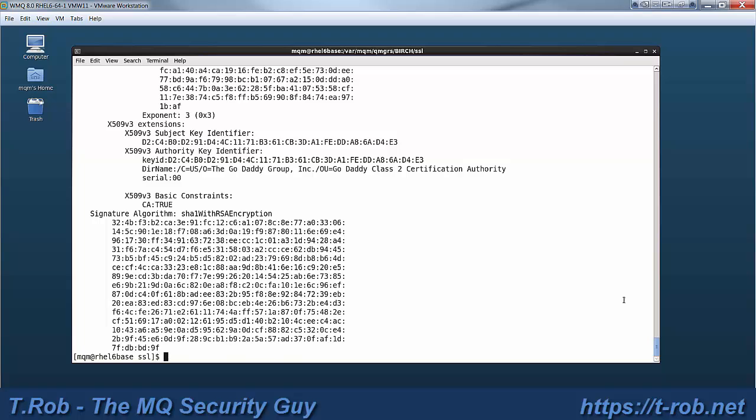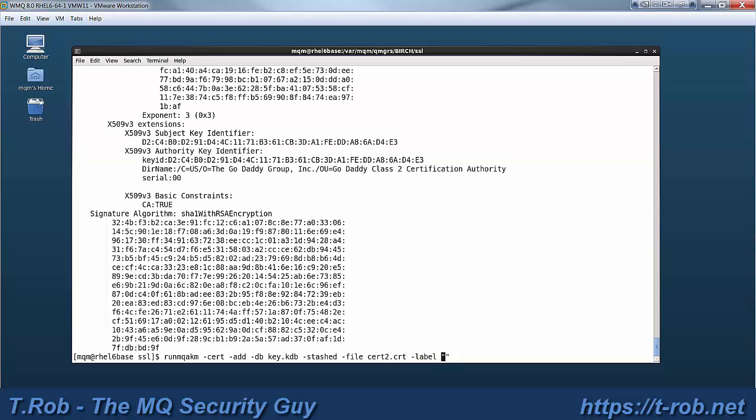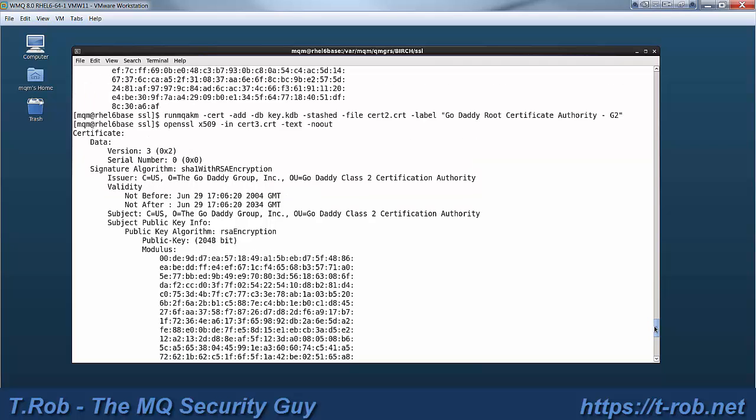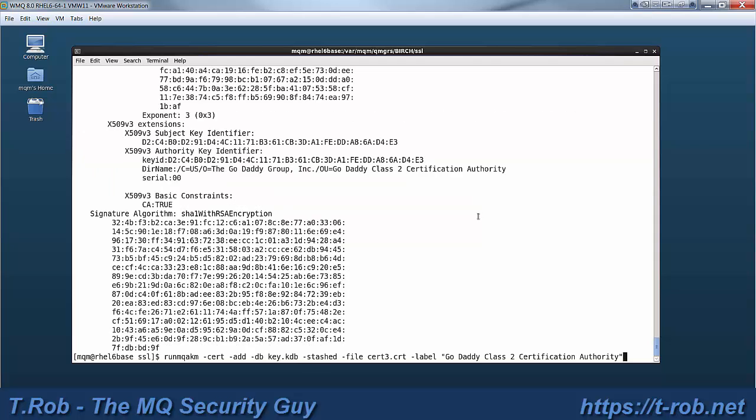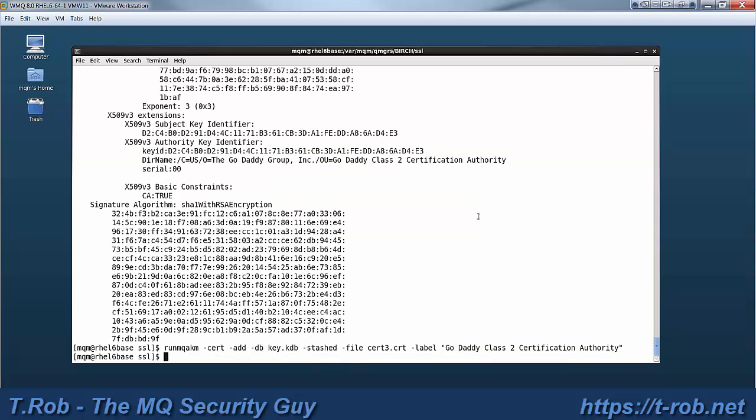Now you have to add the signer certificates. Otherwise when you receive your signed certificate the GSKit will have no way to validate it. The way that it validates your signed certificate is that it looks at who signed it. And it sees whether or not it has that certificate in its trust store. And then it looks at who signed that intermediate certificate. And then it looks for that in its trust store. And it walks the chain from your personal certificate all the way up to the root. If you don't have those intermediate and root certificates in the key store then it's impossible to validate when you load that certificate the first time.